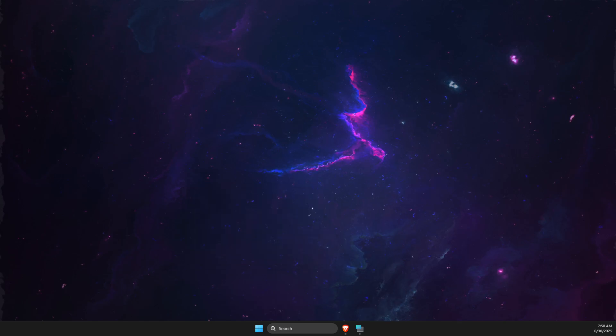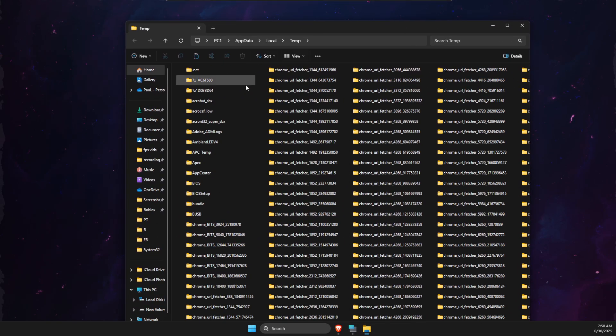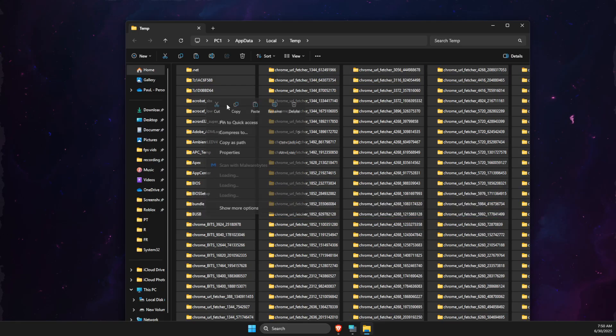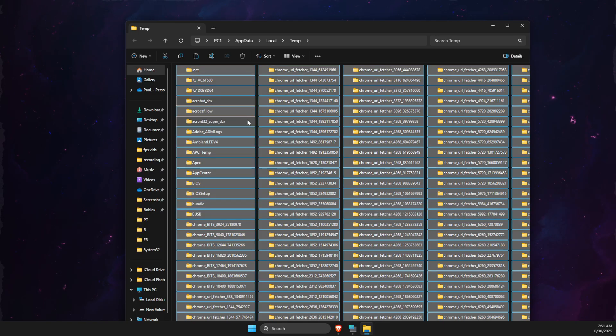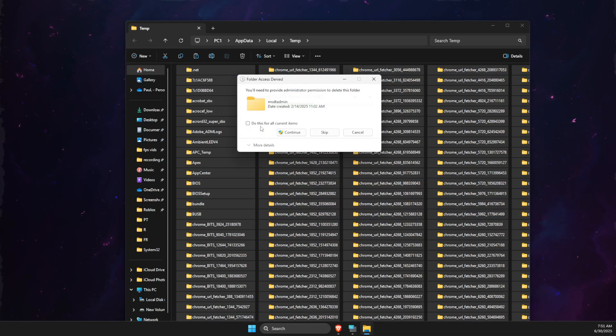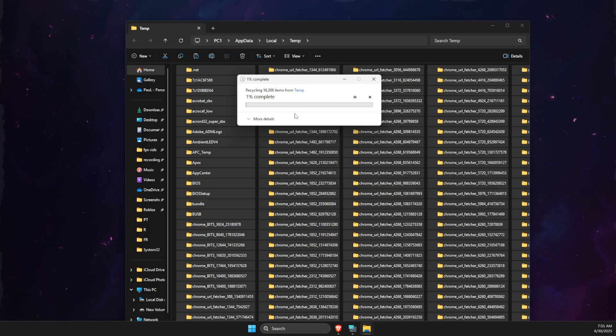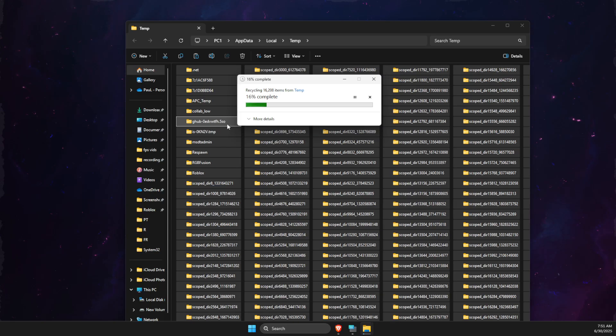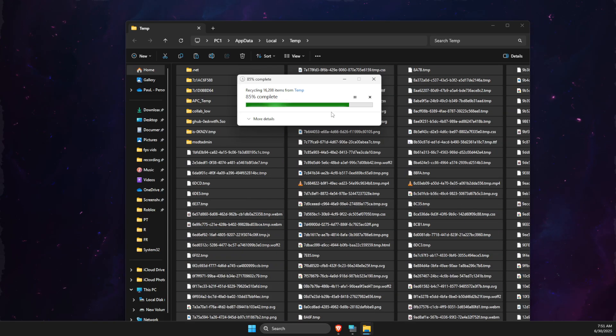And then select all the files here and delete them here. Don't worry if some files cannot be deleted. But nevertheless, it's just temporary files and it won't affect any of your game progress or any of your apps. It's just files that free up your space.